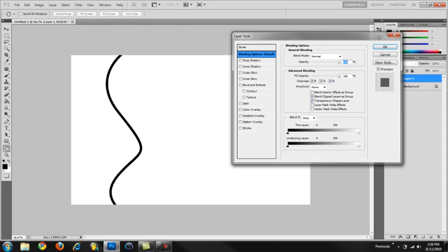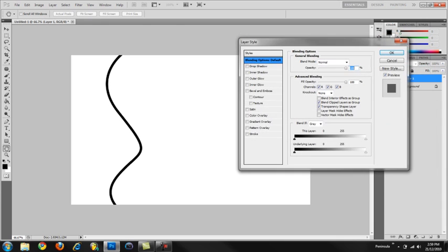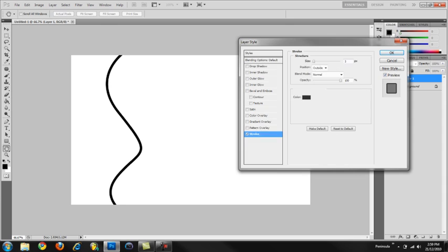Anyway, we're going to double click to bring up layer style and select stroke first. Stroke size is 3 pixels. Leave the rest as default and the color as black.